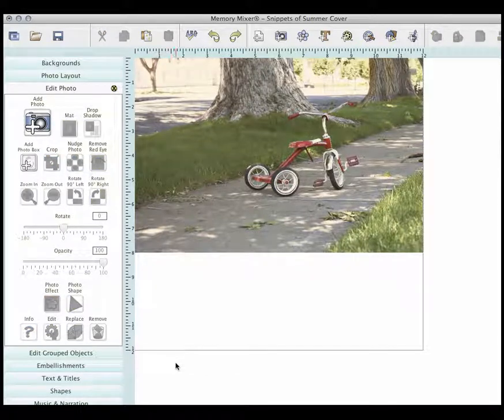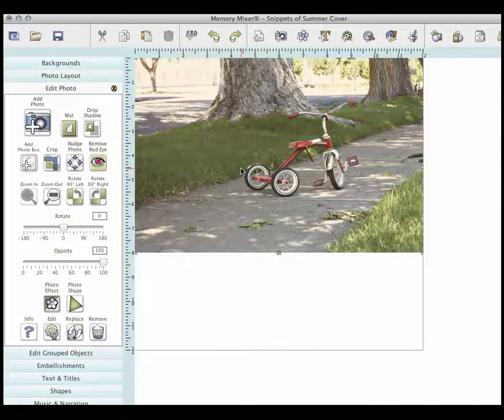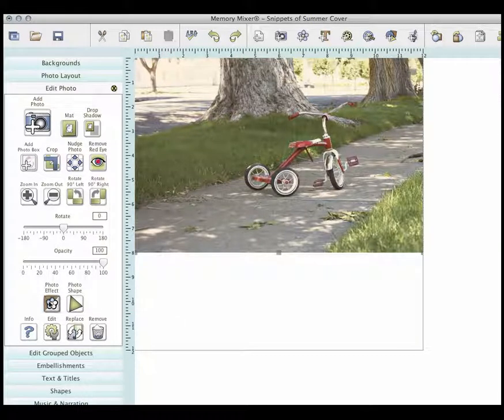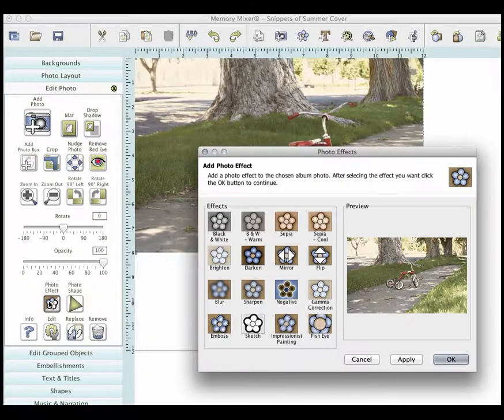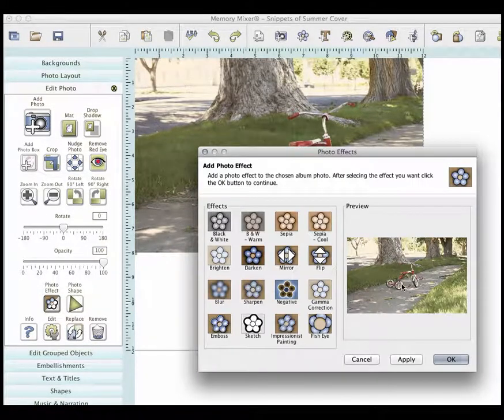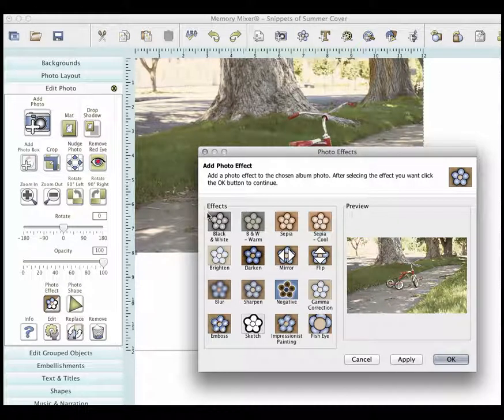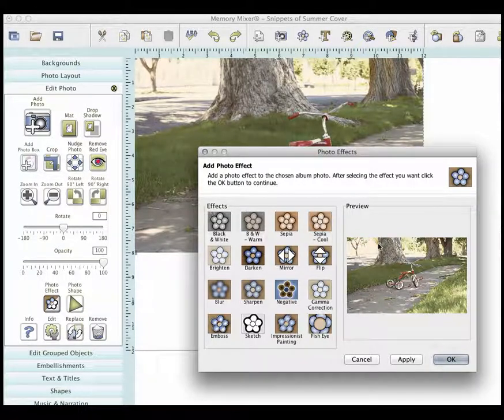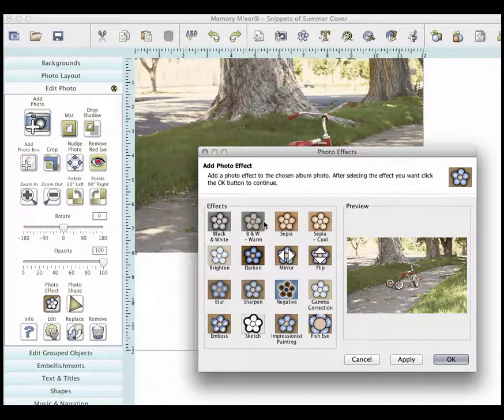Alright, let me give you a few little tips now you have your photo in about editing your photo. We've talked about photo effects before. They're really fun to use and really easy. You just come in and choose what you want, like a warm black and white.